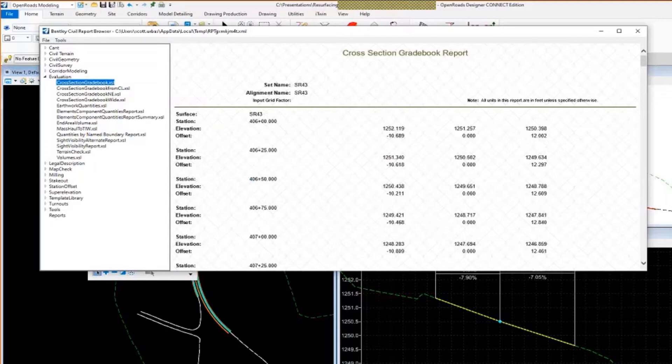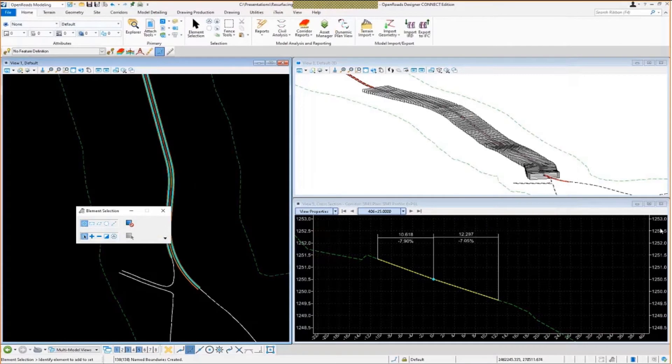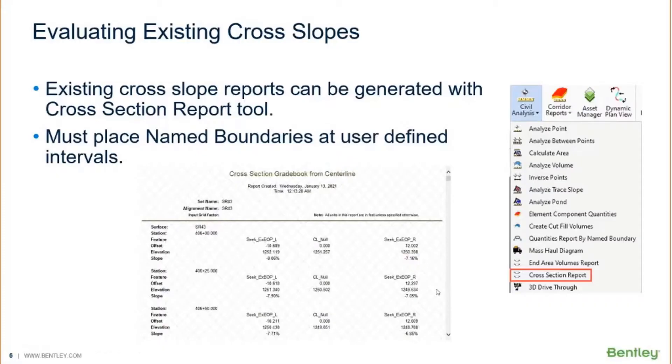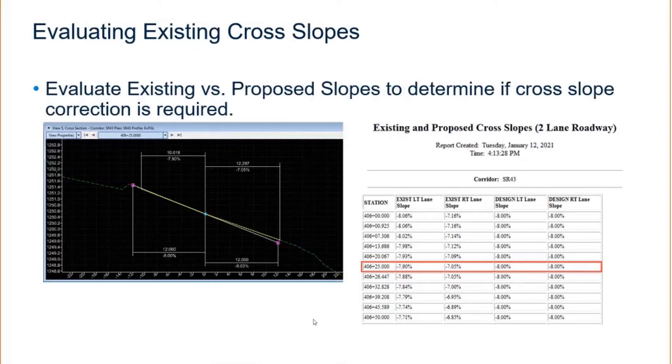So let's continue on. So we've looked at two different ways to analyze the existing pavement cross slope. What if we want to create a combined report that lists the existing cross slopes and compares them against the design cross slopes, our theoretical super elevation or our design super elevation or our corrected cross slopes.